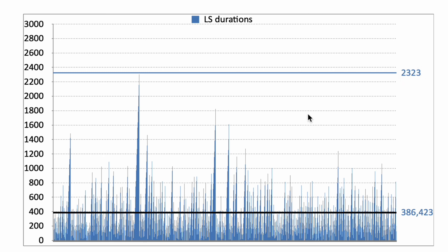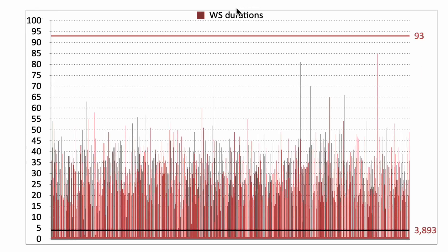This is exceptional. The distribution of the durations of the winning sessions. How many spins it took to get an individual winning session. Again, this black horizontal line is the average. Maximum spins 93.